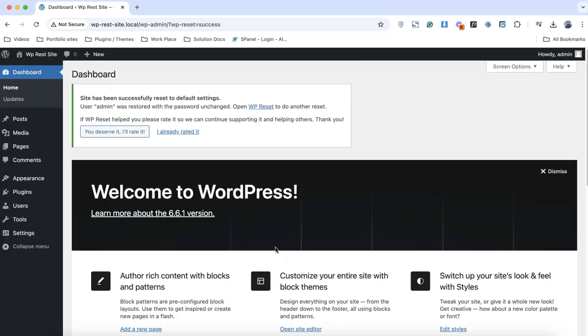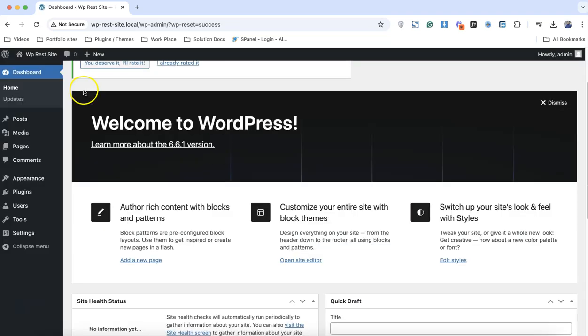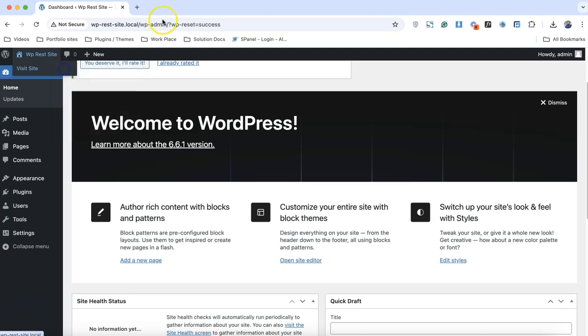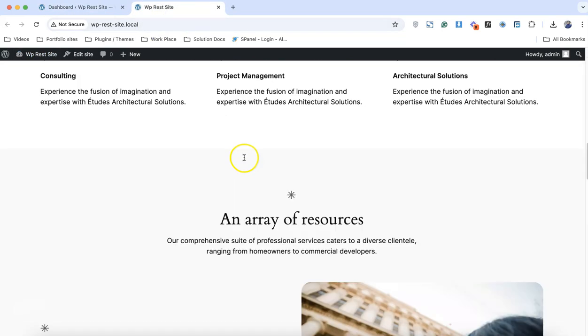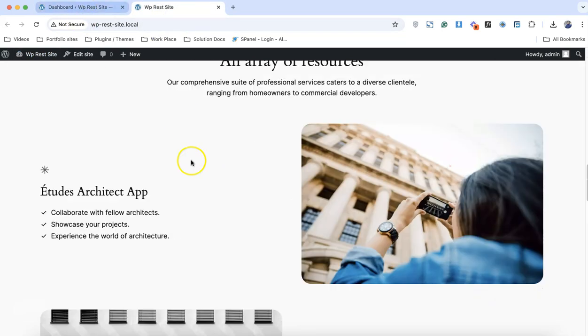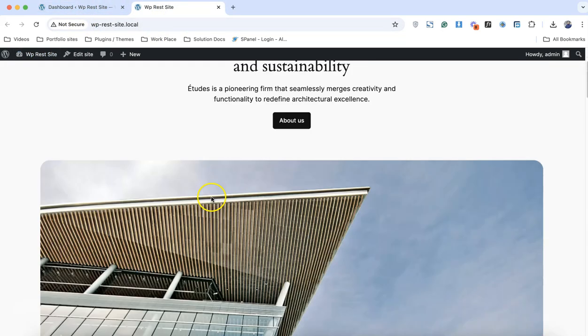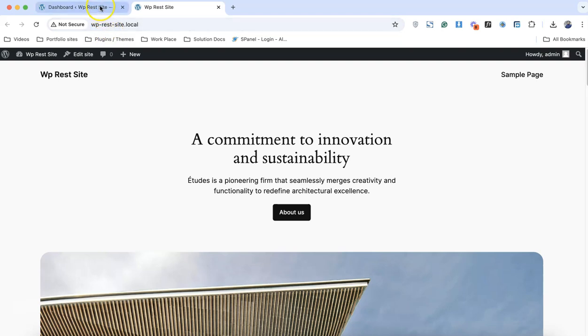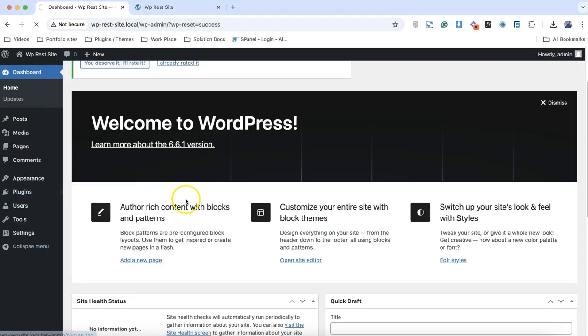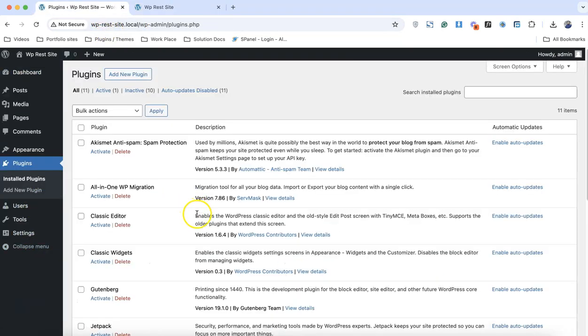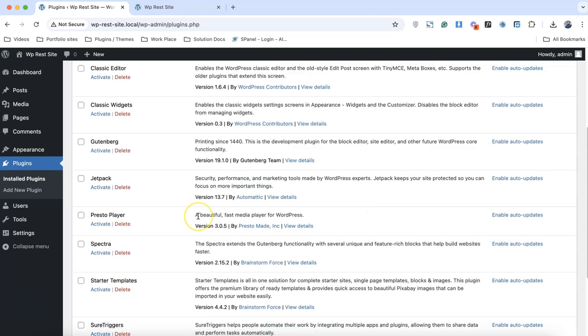That's it, our WordPress website is reset. We have a fresh copy of the WordPress website, brand new, and all of the information is gone, all of the database tables. But we still have our plugins active.